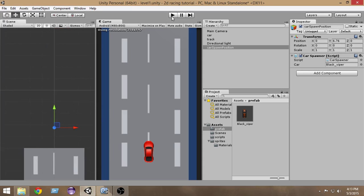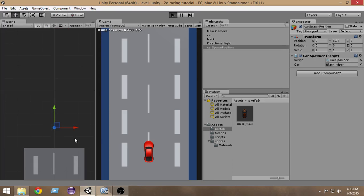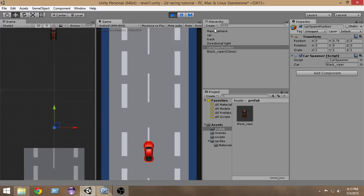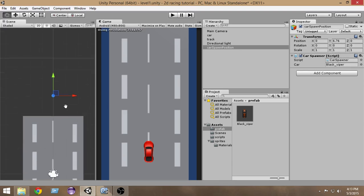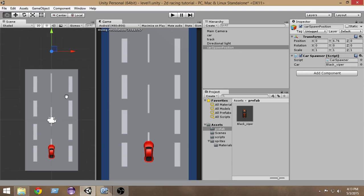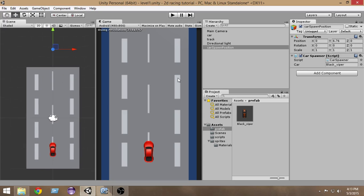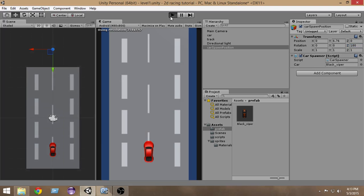The car is spawning but going in the opposite direction. To fix this, select the car spawn position and change the Z rotation to 180, so that our car can now move in the correct direction.